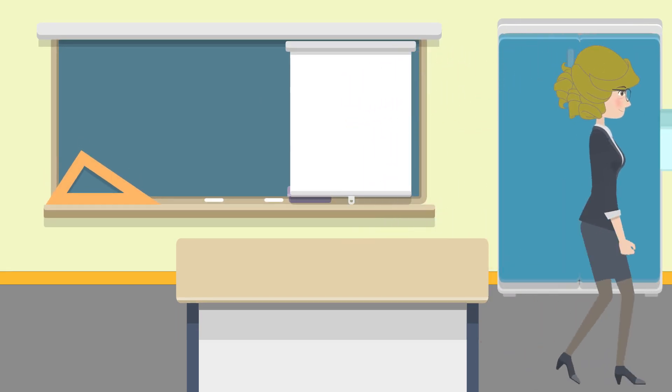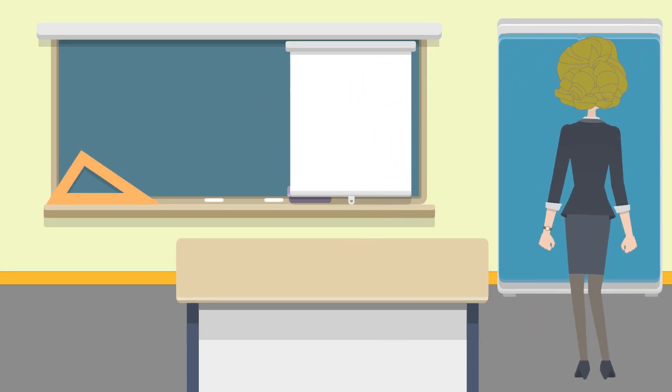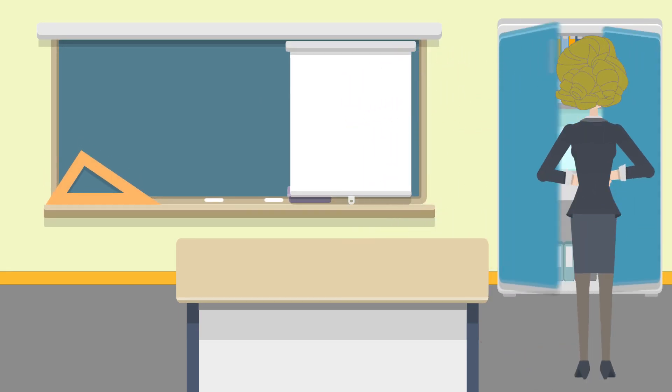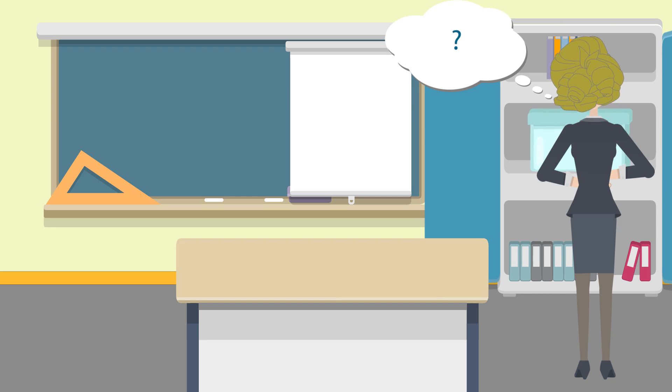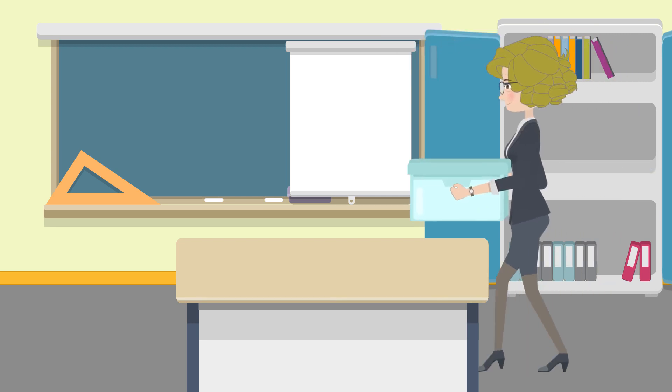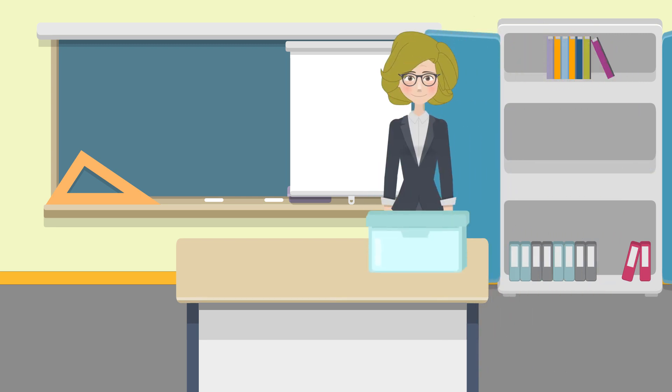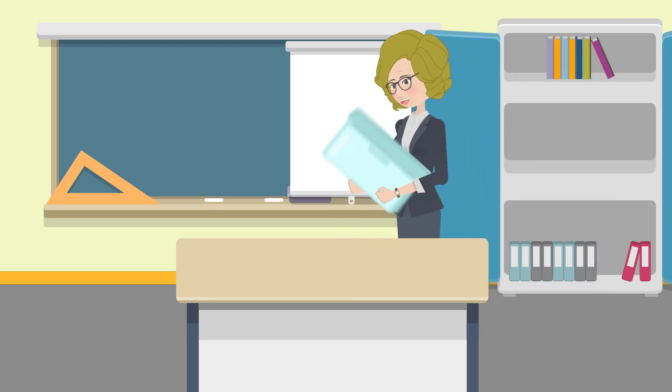Have you ever wondered what that box of tiles in the classroom cupboard is for? These are algebra tiles.